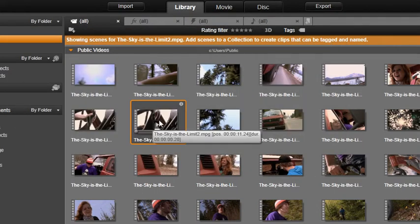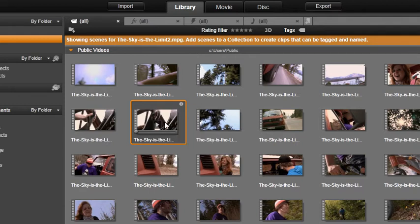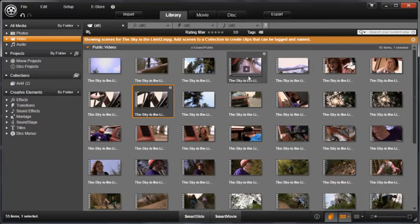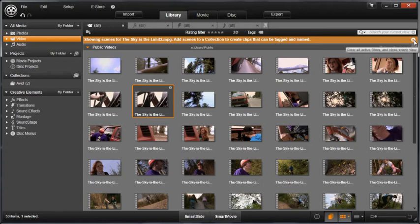Once they are in a collection, they can be corrected, rated, or named, just like any other media. Remember, when you want to go back to the normal library view, close the Scene View window by clicking the Close Scene View button.